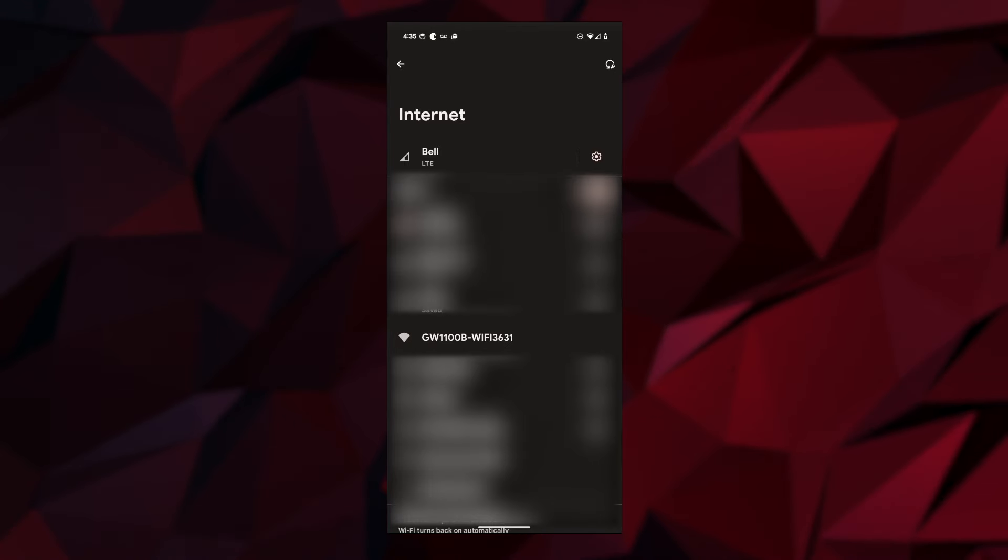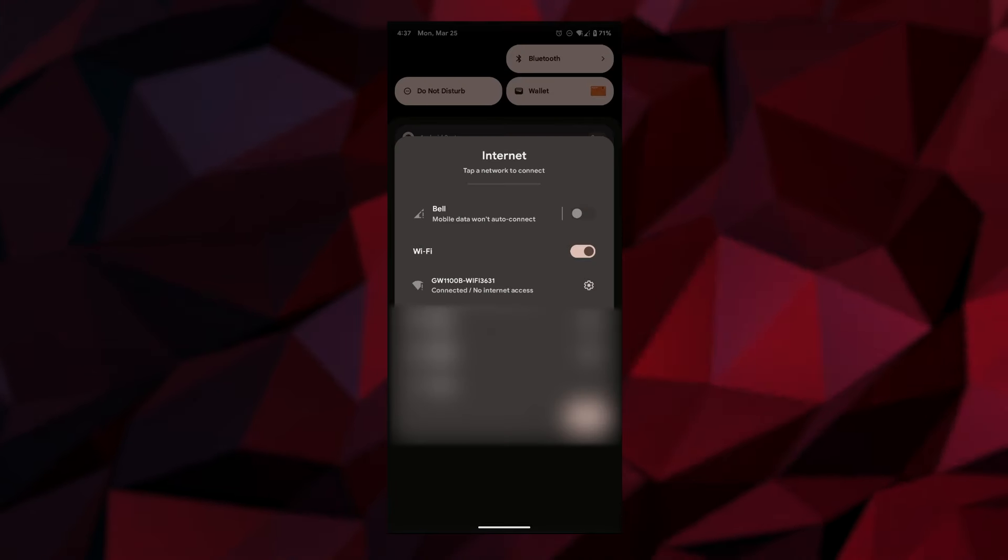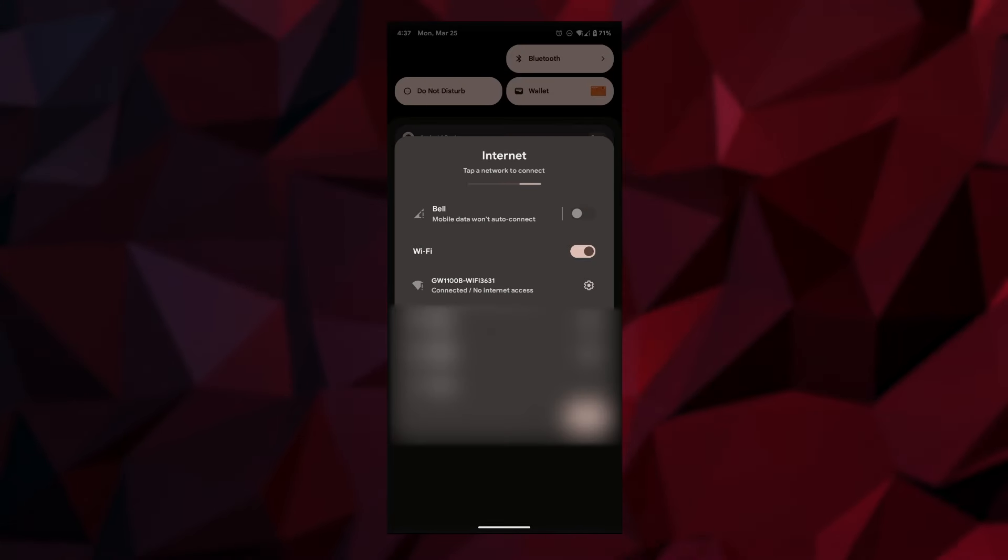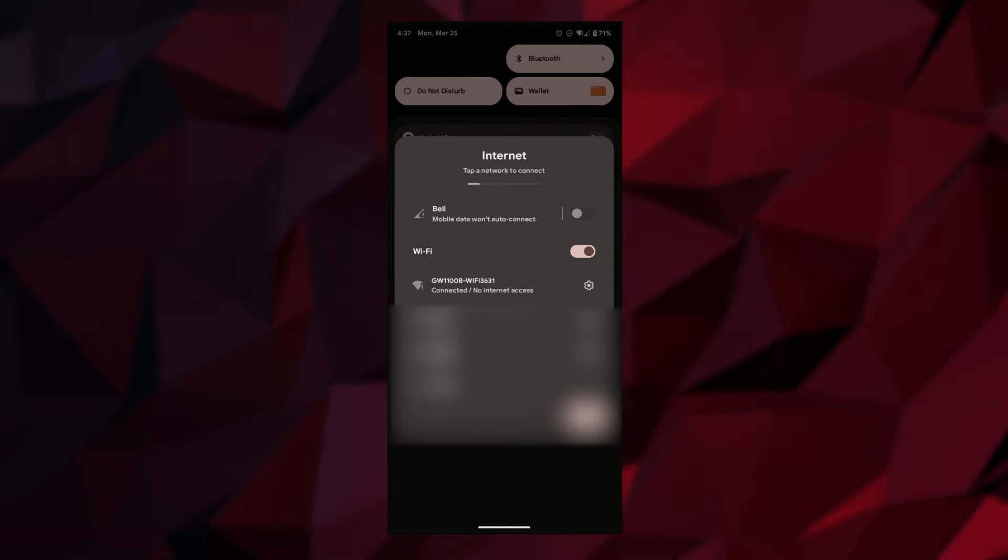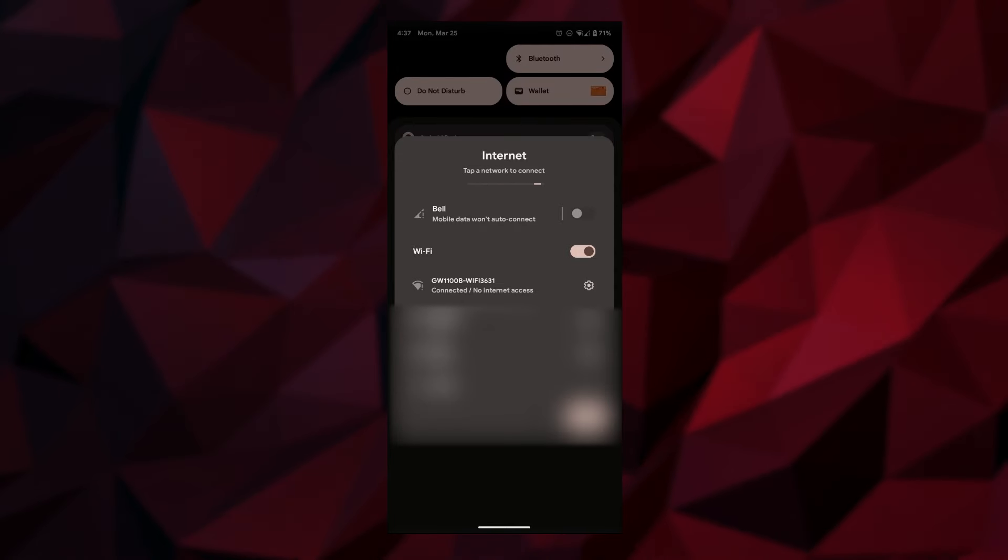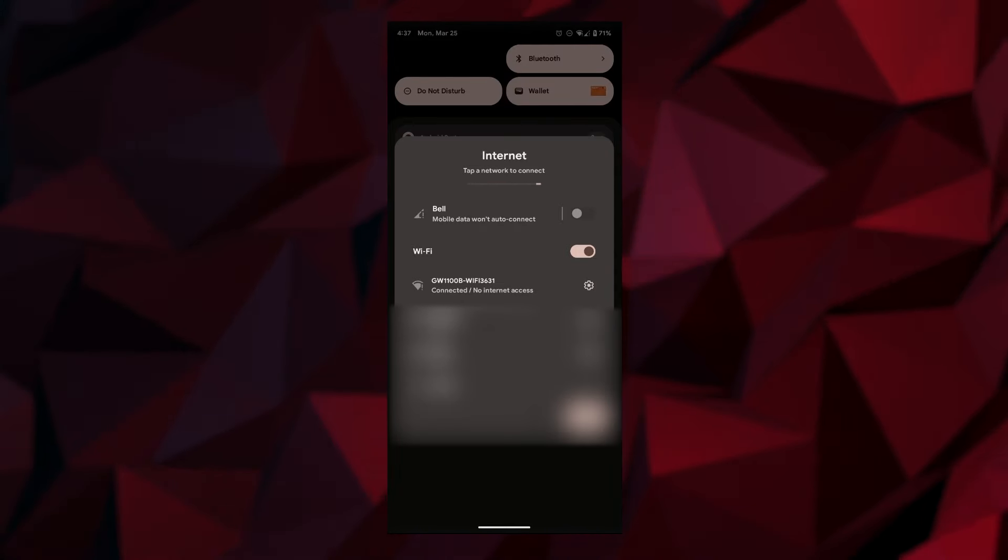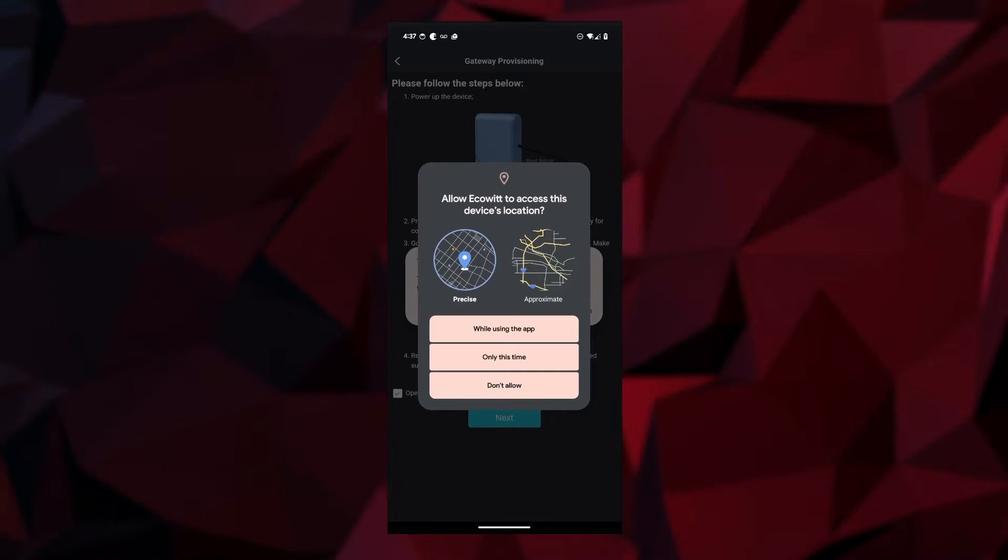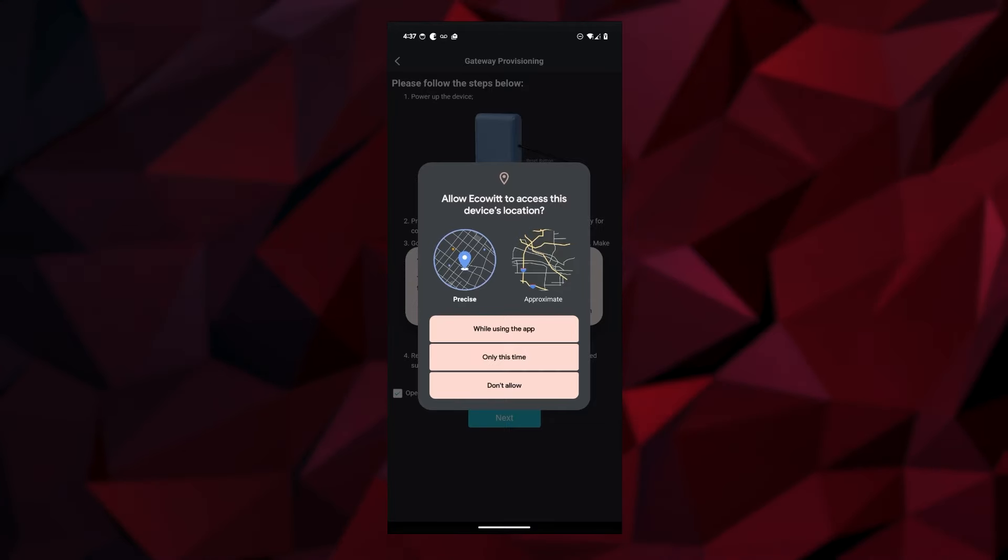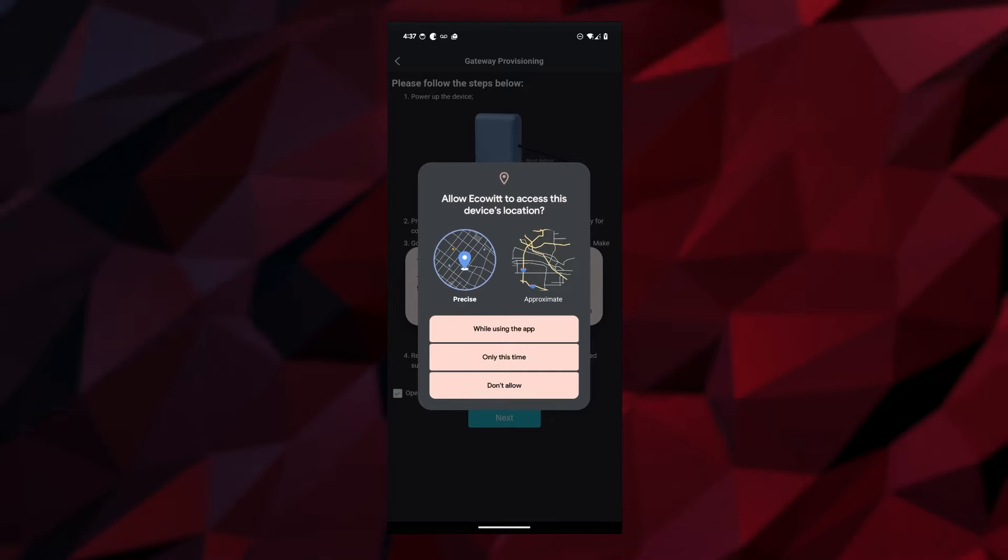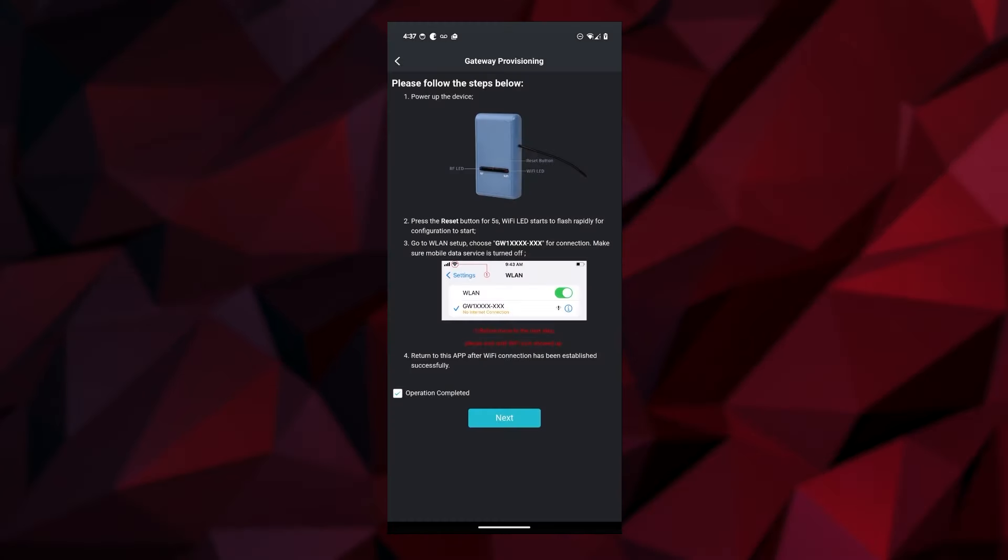You can see that we have the GW1 with a bunch of letters. This is the one we want to select. One thing I noticed is I had to turn off my mobile data. I'm not sure why but that was causing some issues. You can see it's connecting to the gateway. It wants to know my precise location, which is fine. I'll select that and tap on confirm.